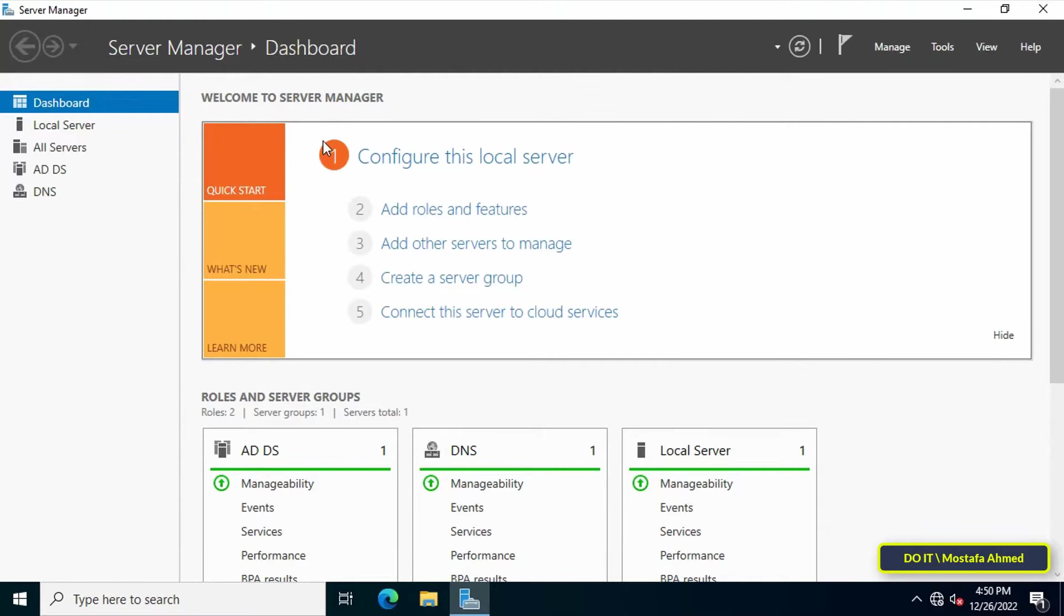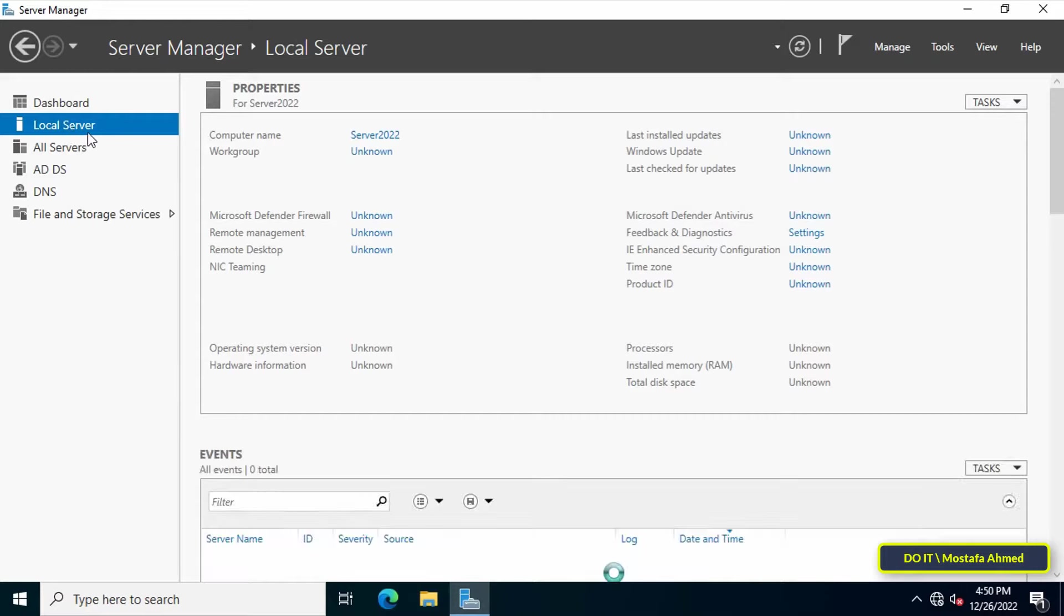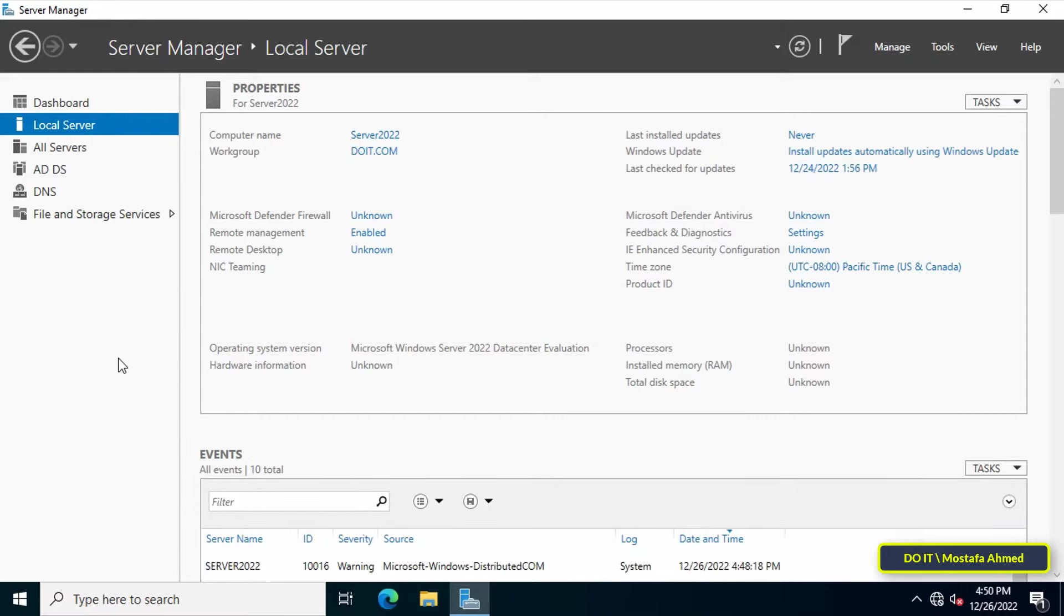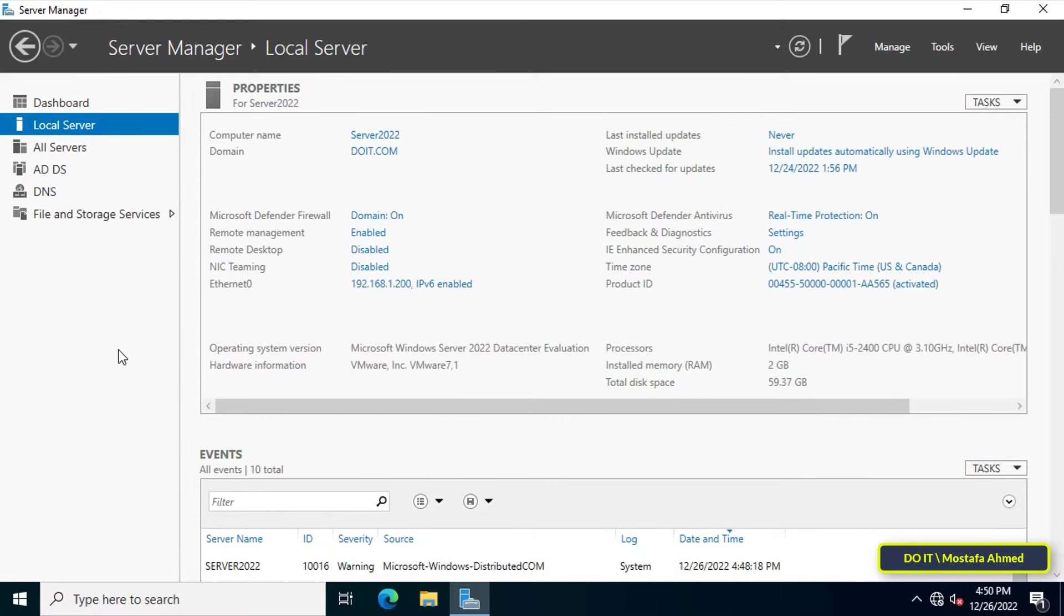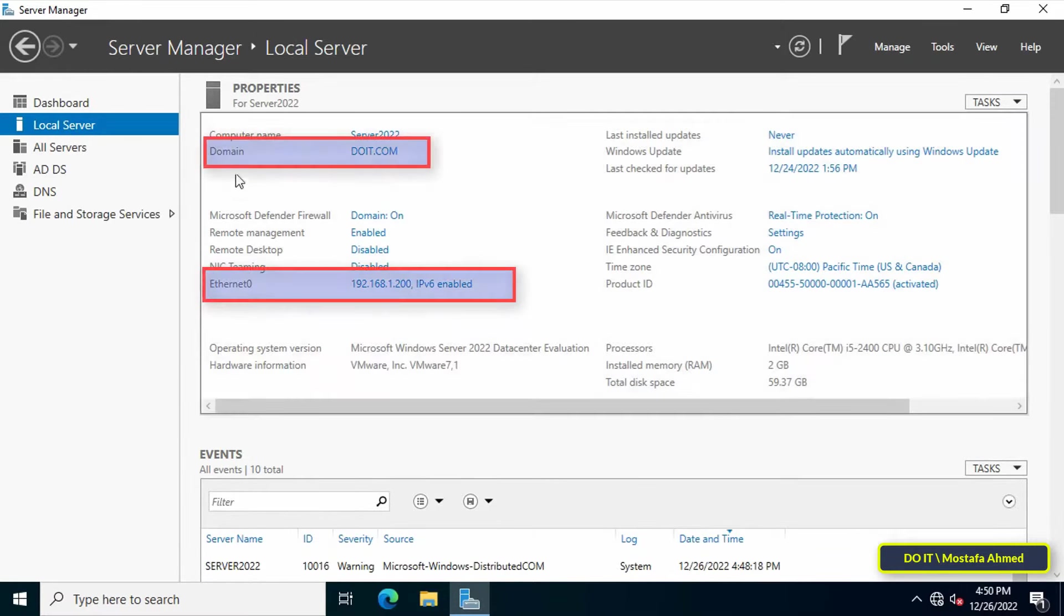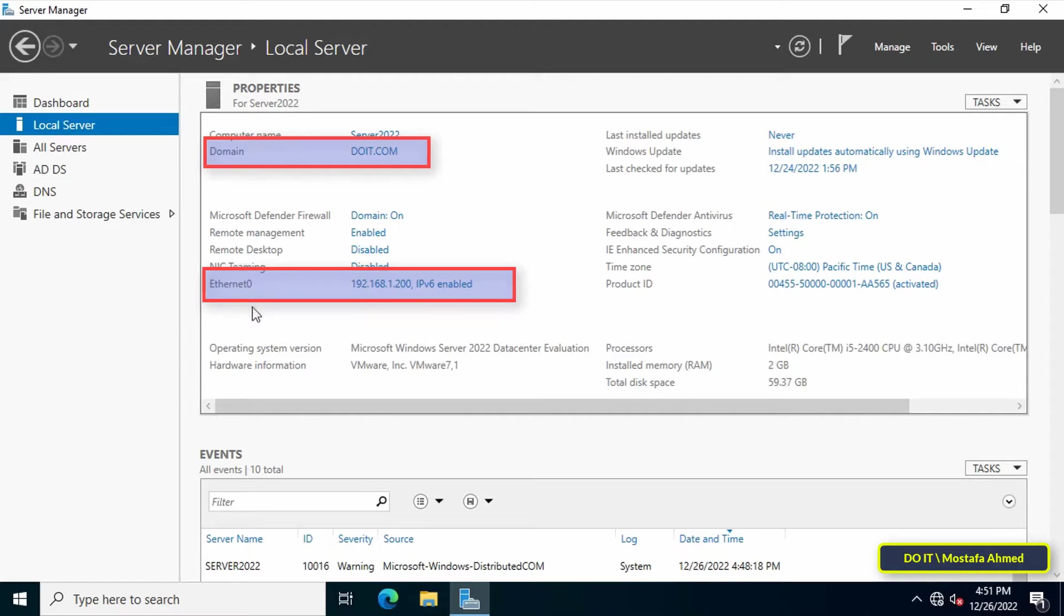Open Server Manager, then click on Local Server from the left menu. Look to the right - you must know the domain name and the server IP address. We will need this information later when joining a computer to the server.